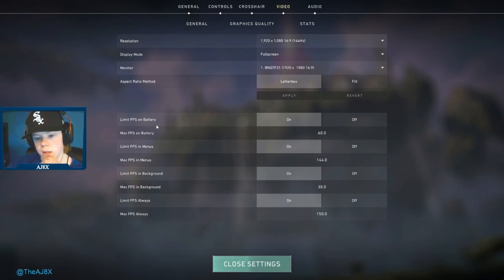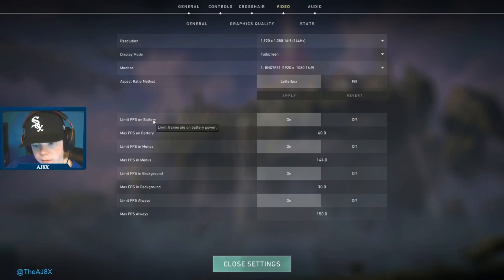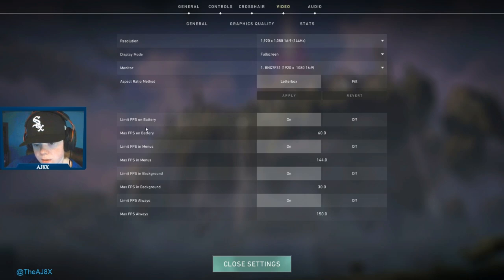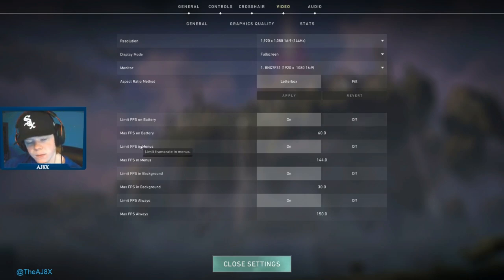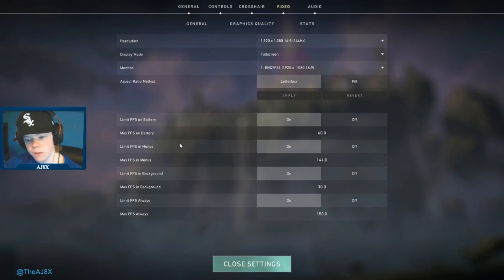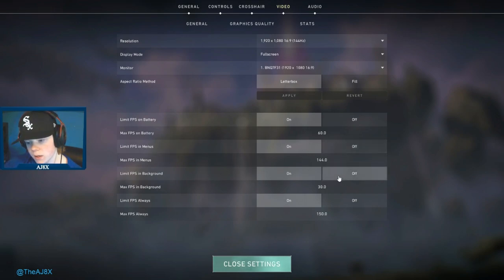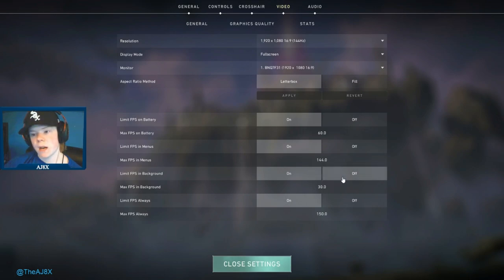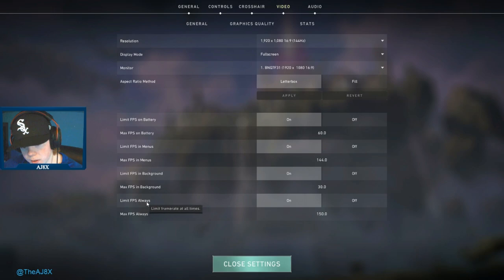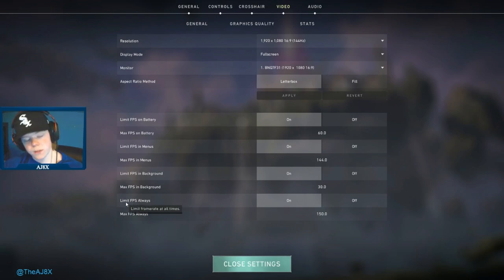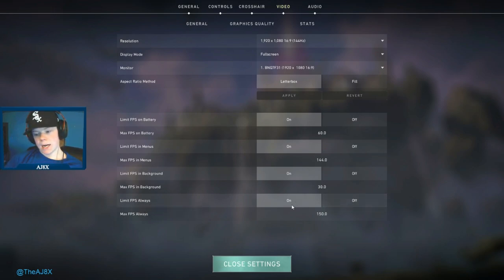For FPS limits, I believe this is if you're on a laptop, it doesn't really matter. In the menu, it doesn't matter, you're not really playing so it doesn't matter. In background, that's like if you're alt-tabbed and you got the game running, so that's not a huge thing.